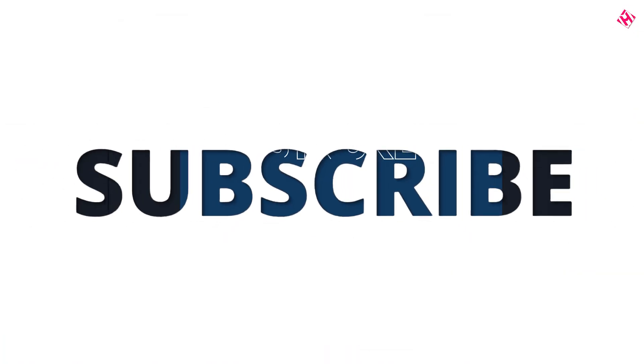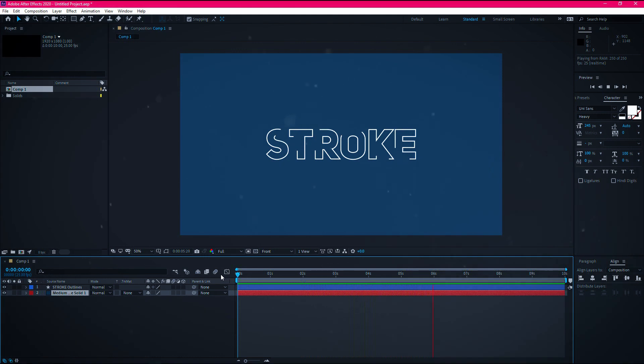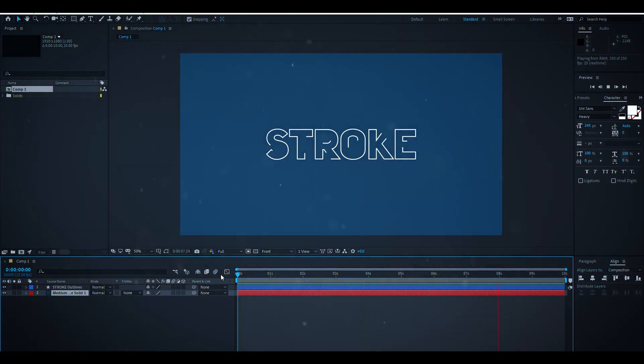So guys I really hope that you enjoyed the video. Give a thumbs up to my video. Also subscribe my channel for more videos. Thank you. See you next time. Till then have some fun.